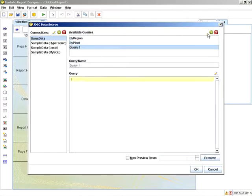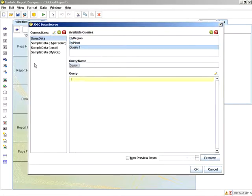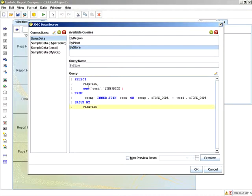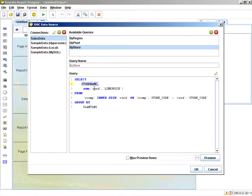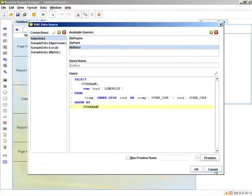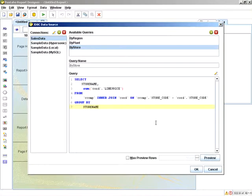One more query, we're going to make this one by store. Once again paste in the query and change this to store name. Preview. So we have our three data sets now: by region, by plant, and by store.